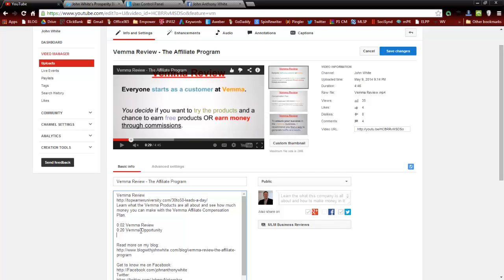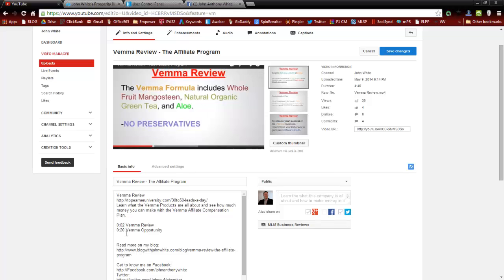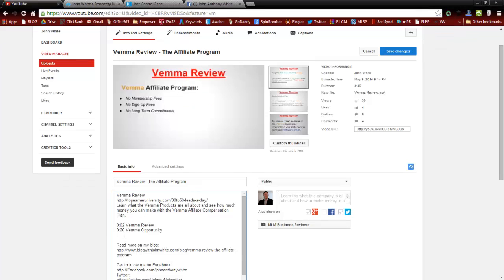You have a choice of whether you want to put different keywords in there. I like a variety, but some people just do Vima Review, Vima Review, Vima Review. I like to spread it out a little bit. So let's find another section. Right here I could say Vima Ingredients.